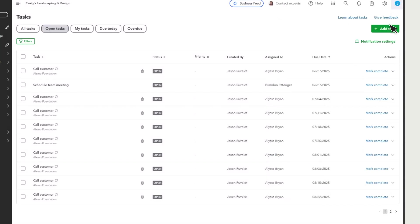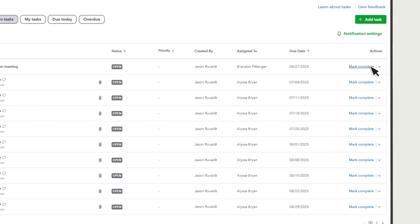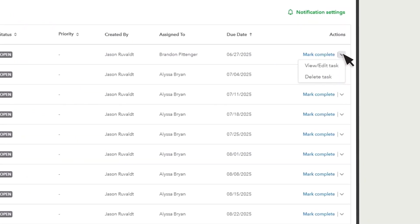Once you complete a task, mark it as completed, and it disappears from your list of tasks. You can also edit or delete tasks from this menu.